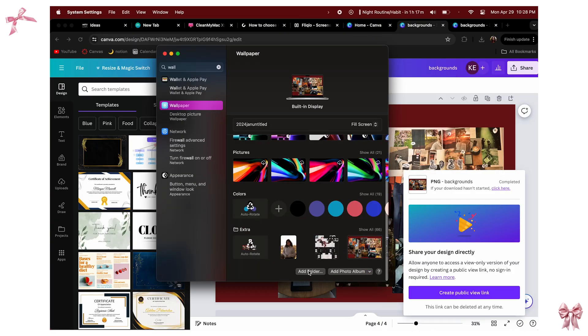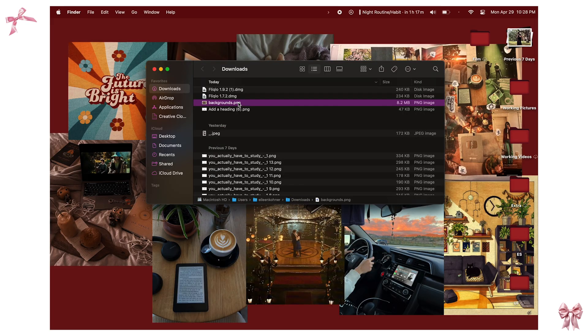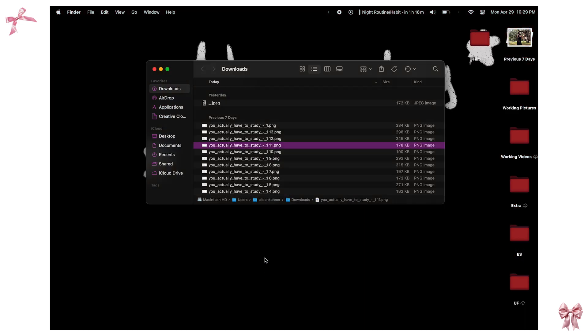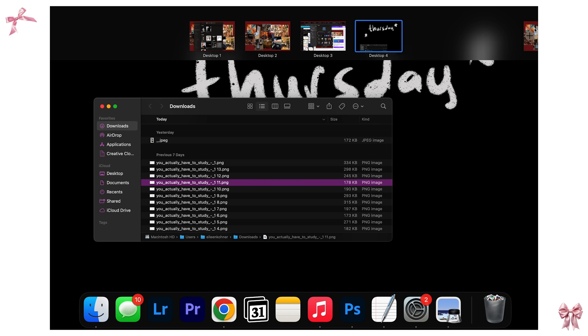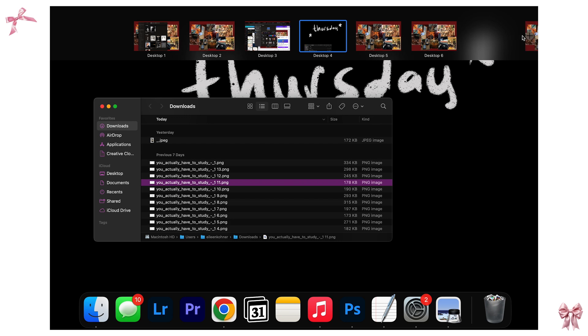Once you're done in Canva, click Share and Download — preferably as a JPEG or PNG. Go to your Settings and then Wallpaper, pick the folder where the photo is saved, and choose the file. Important note: if you right-click a photo and click 'Set Desktop Picture' it will only apply to one of your desktops. If you want the same wallpaper across all desktops, you need to go through your Settings. But if you want different wallpapers per desktop, right-click and set desktop picture individually.